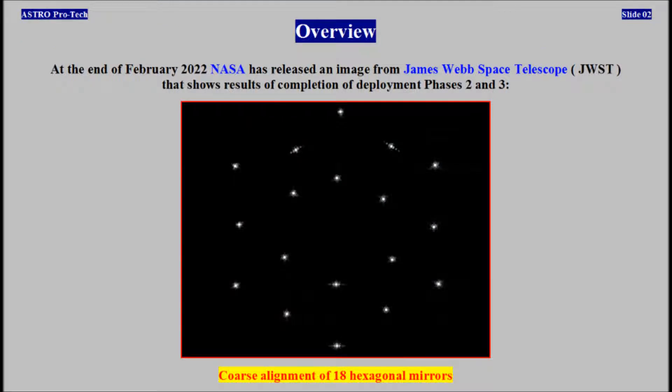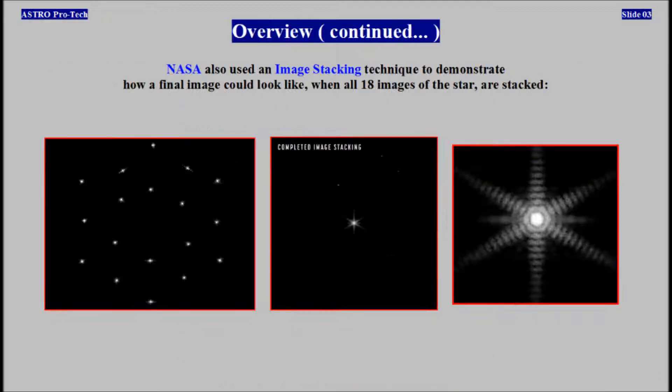Overview. At the end of February 2022, NASA released an image from the James Webb Space Telescope that shows results of completion of deployment phases 2 and 3, including coarse alignment of 18 hexagonal mirrors. NASA also used an image stacking technique to demonstrate how a final image could look like when all 18 images of the star are stacked together.